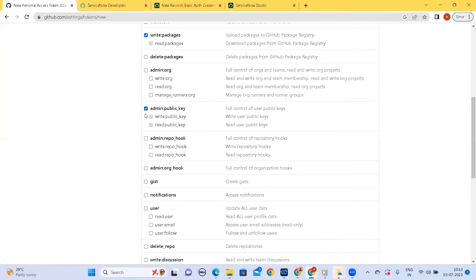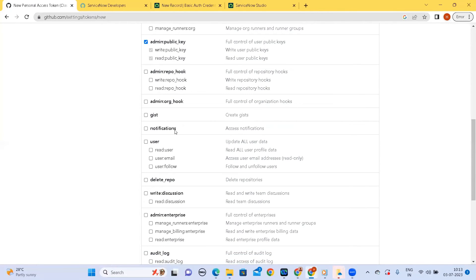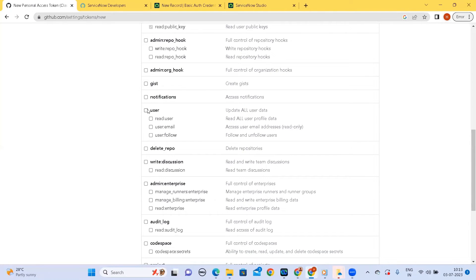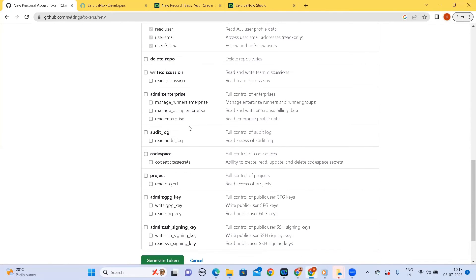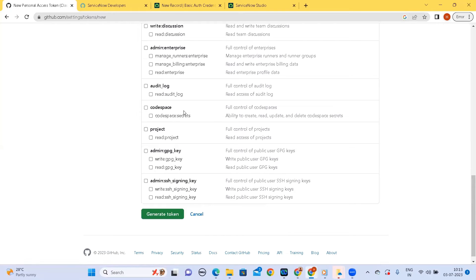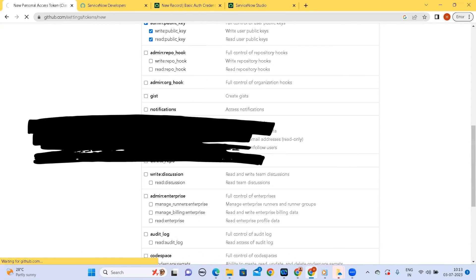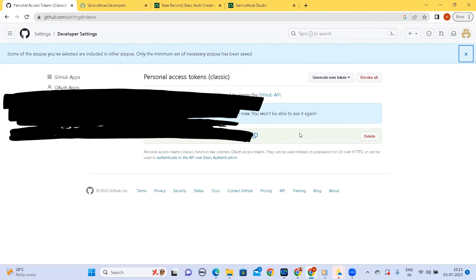It depends on the level of access what we want to give to the users who is using the current personal access token. So I am asking it to generate the credentials. So I have the credentials, I will copy this credentials.